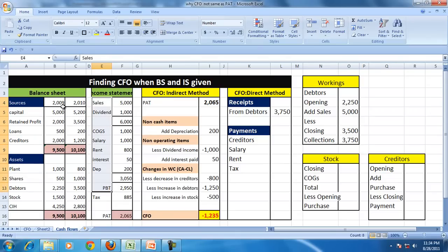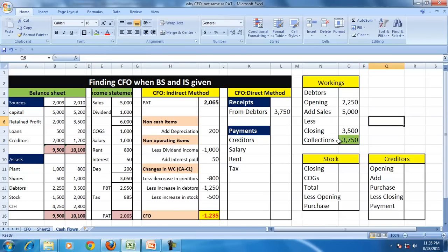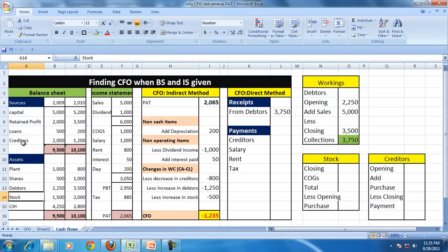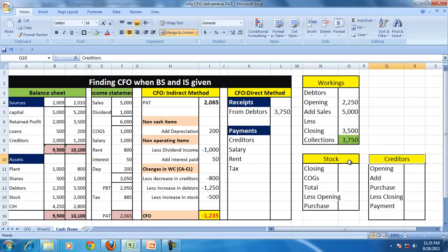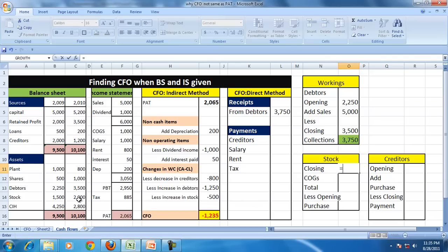So the collection during this period is 3,750. Similarly, payments. Payments for what? Payments for the purchase of stock. And the corresponding item is a creditor. To find the creditor, it's always better to find the stock purchases during the period.